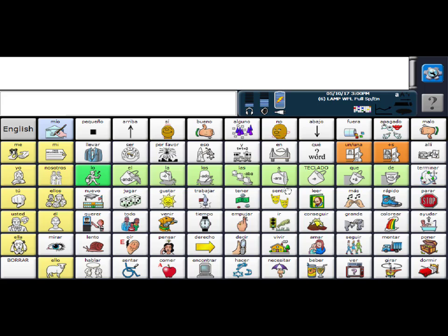Hi, I wanted to show you how to use Vocabulary Builder in Lamp Words for Life Spanish English in the full program.